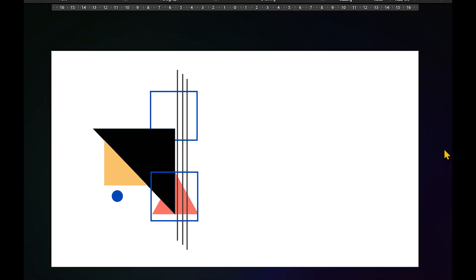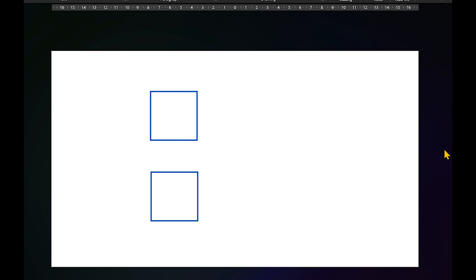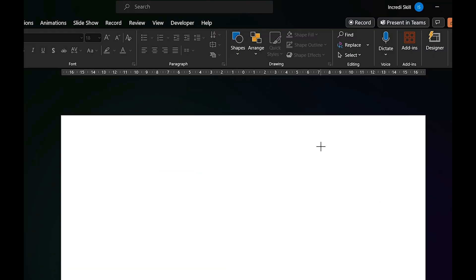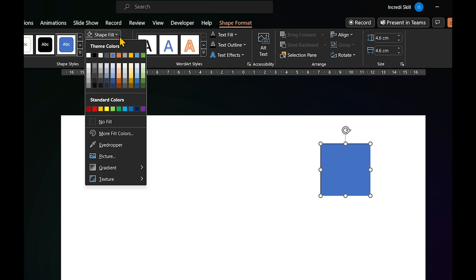Alright, let's start with the building block of this abstract design. These two squares. I'll choose rectangle from shapes and draw the first square.